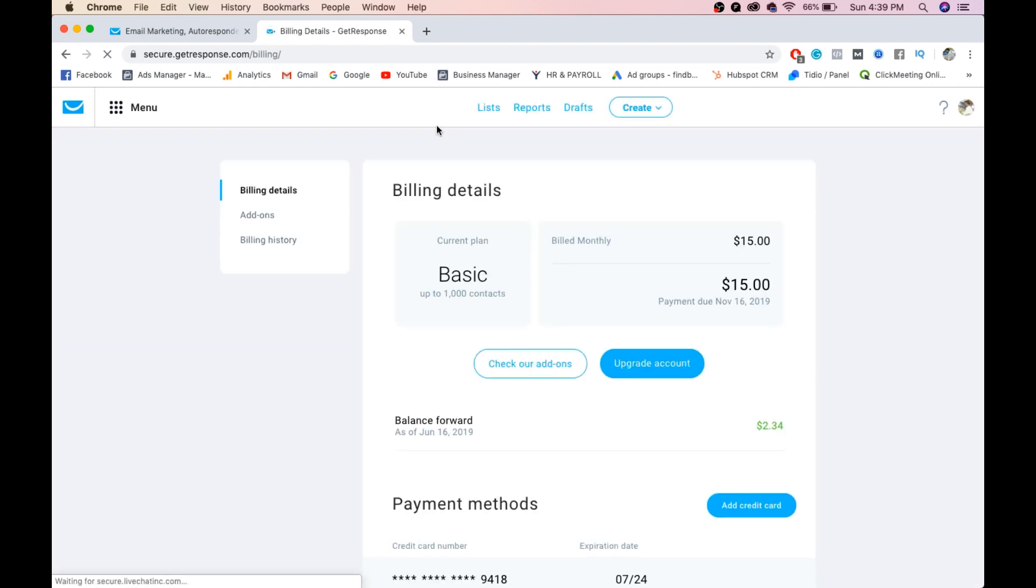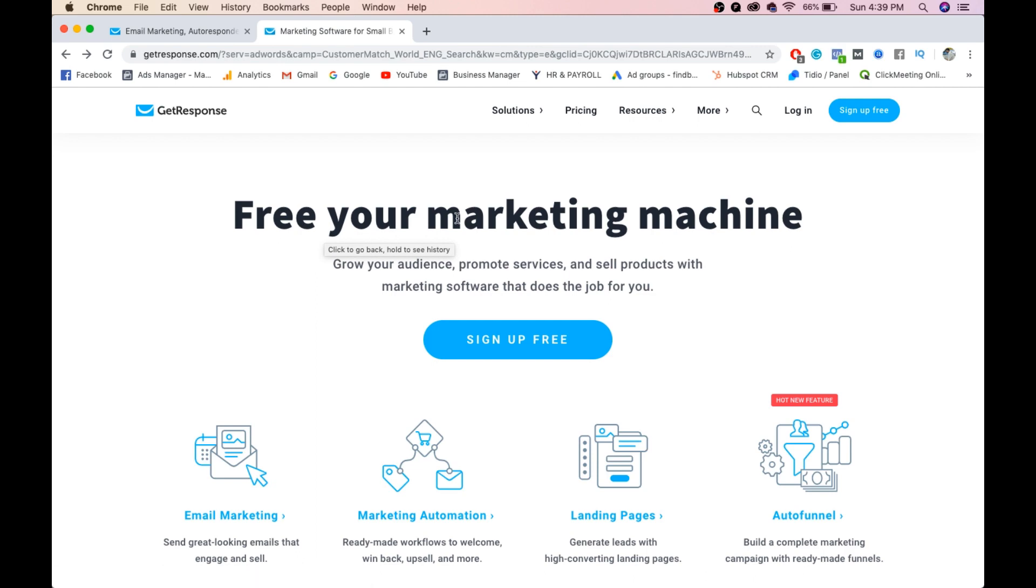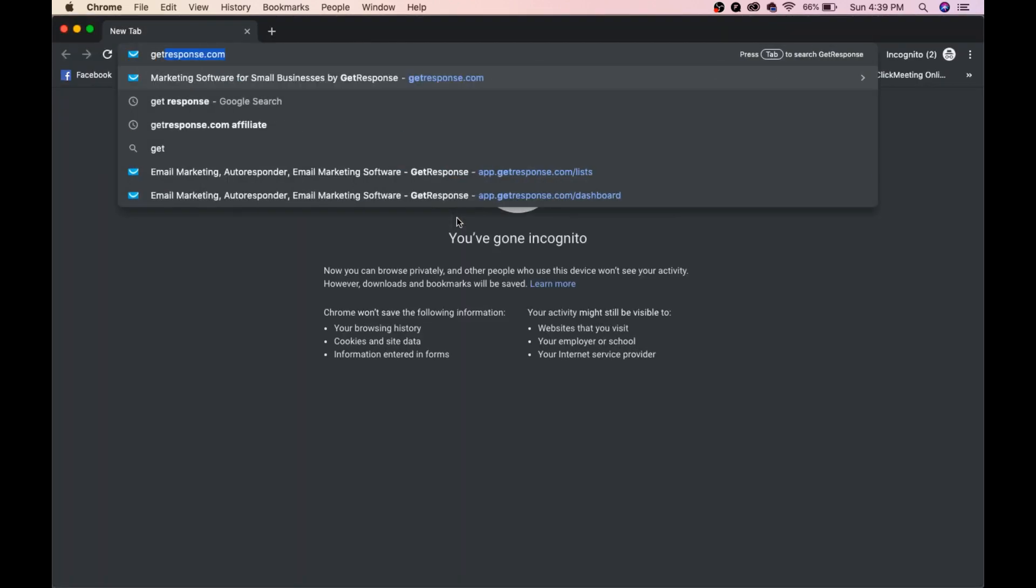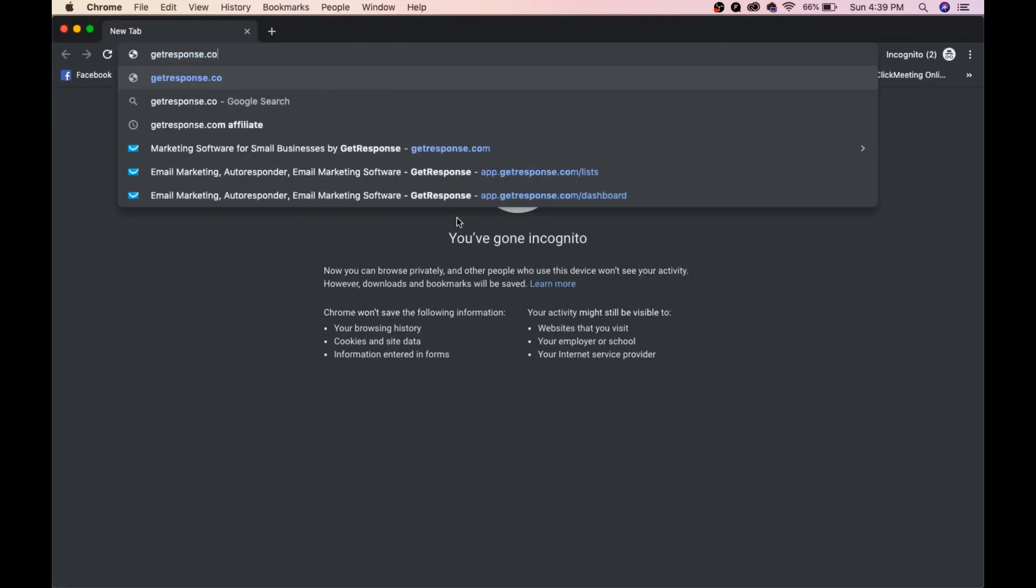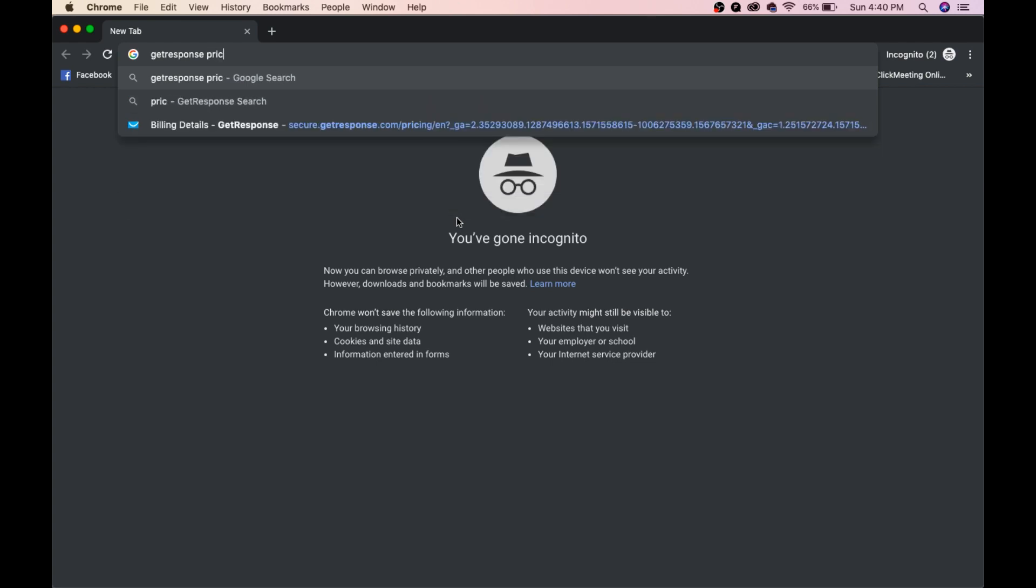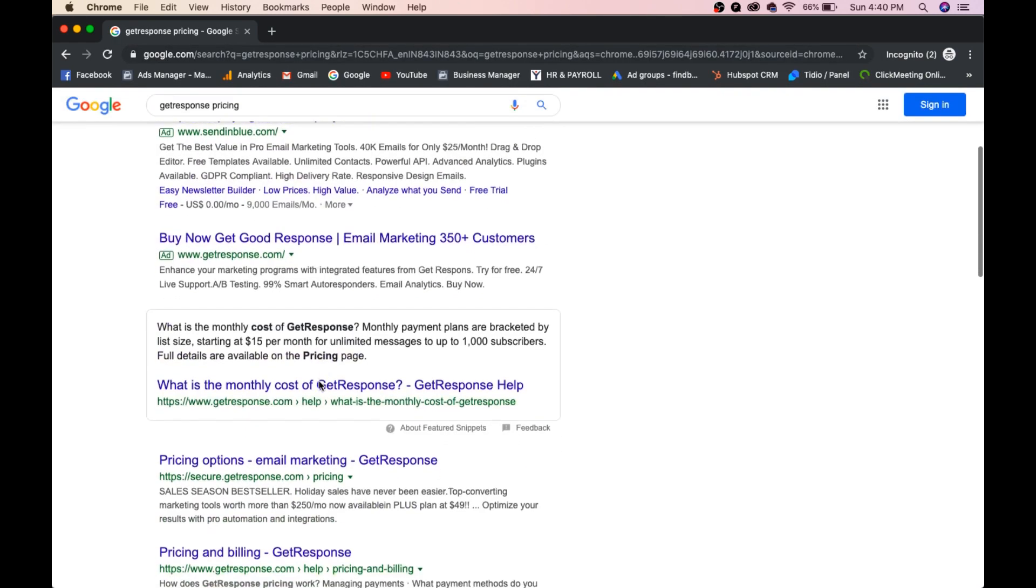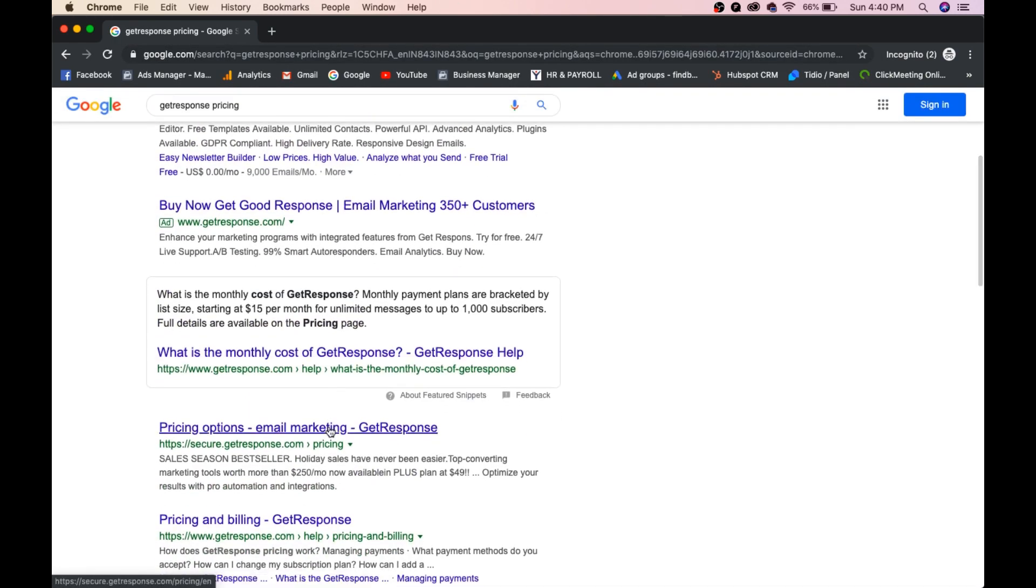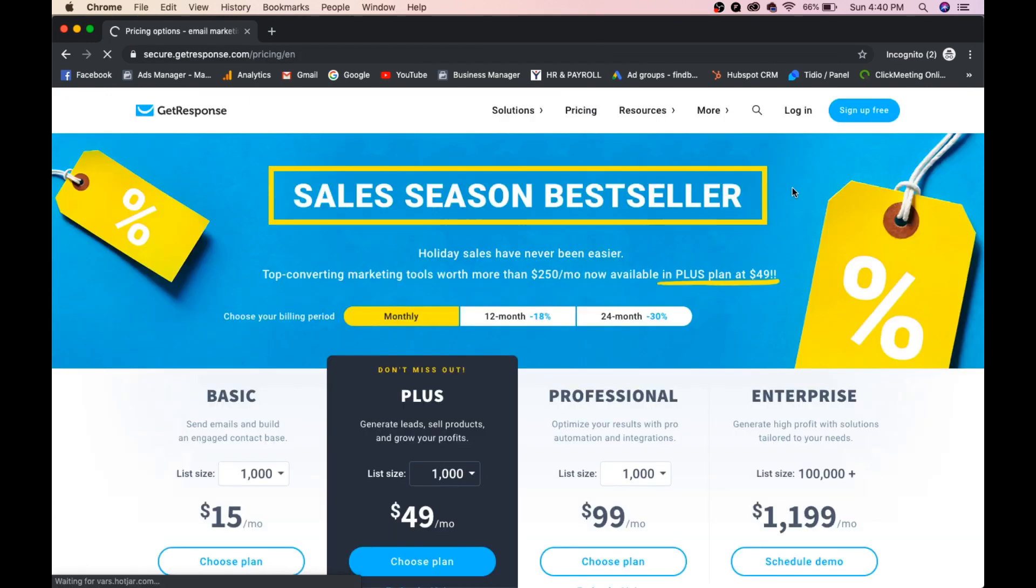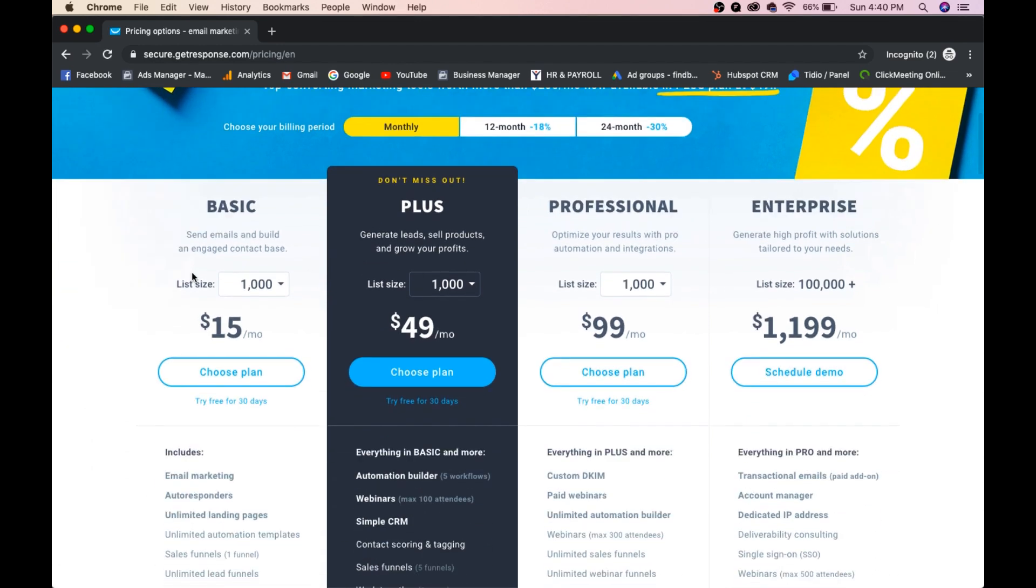I already have a basic plan which starts from $15, so it's taking you directly to that page. I'll open it in an incognito window to show the pricing options.